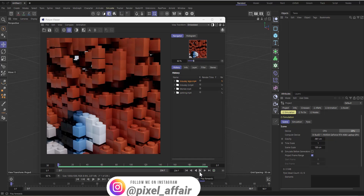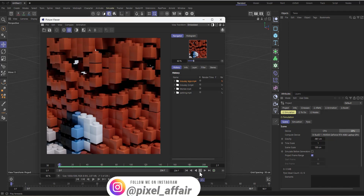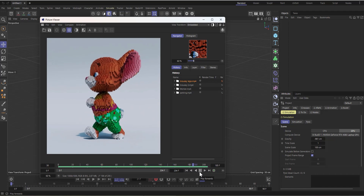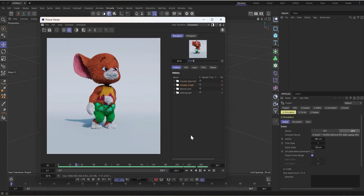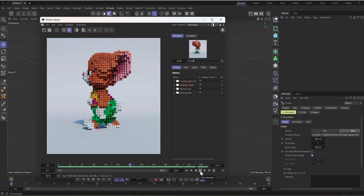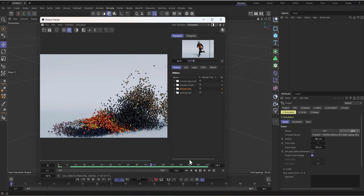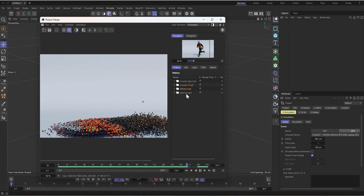Hi guys, welcome to Pixel Affair, it's Corby here. In today's video we are going to talk about the basics of Cinema 4D scene nodes for motion graphics. You'll see how we use it to do something like this — a toy or animal made out of Lego bricks. You can also see an animated mousey working, made out of Lego bricks, using a similar technique, and a character that collapses into a bunch of cubes.